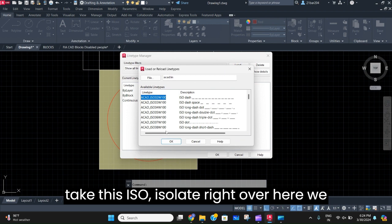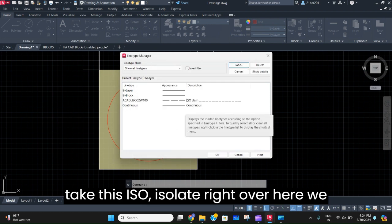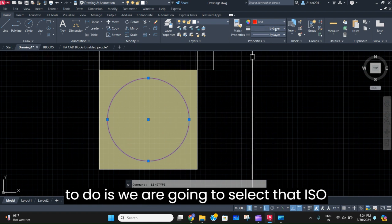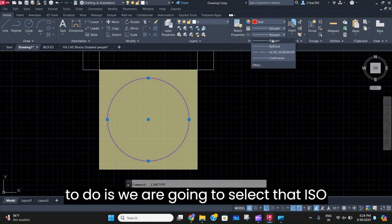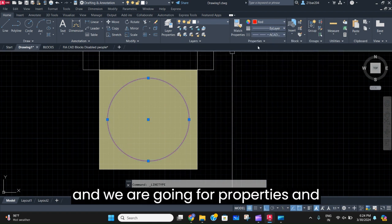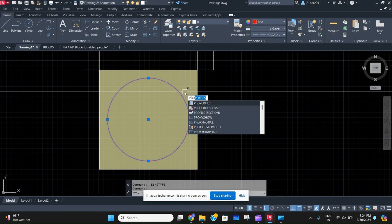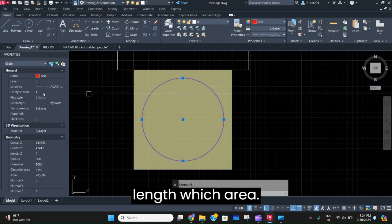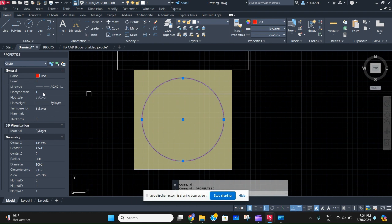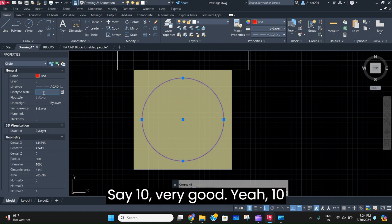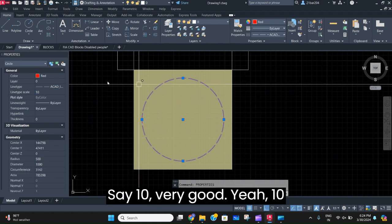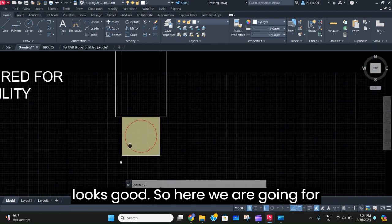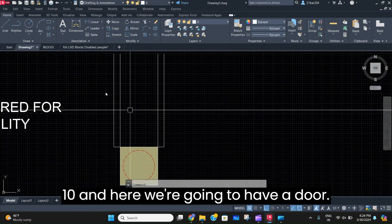We'll take the isoline right over here. We are going to select that isoline, go to properties, and increase the length and width area. Let's say 10 — yes, 10 looks good.